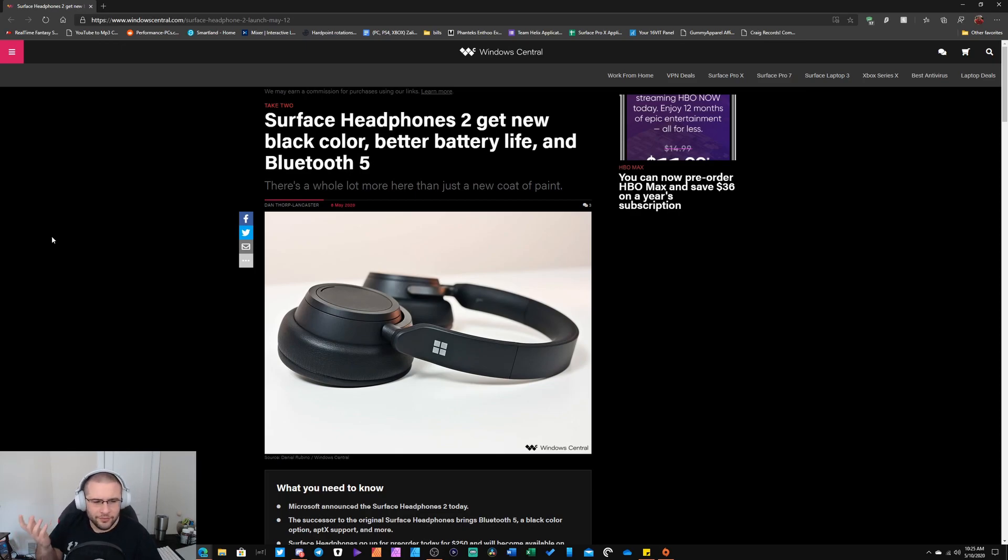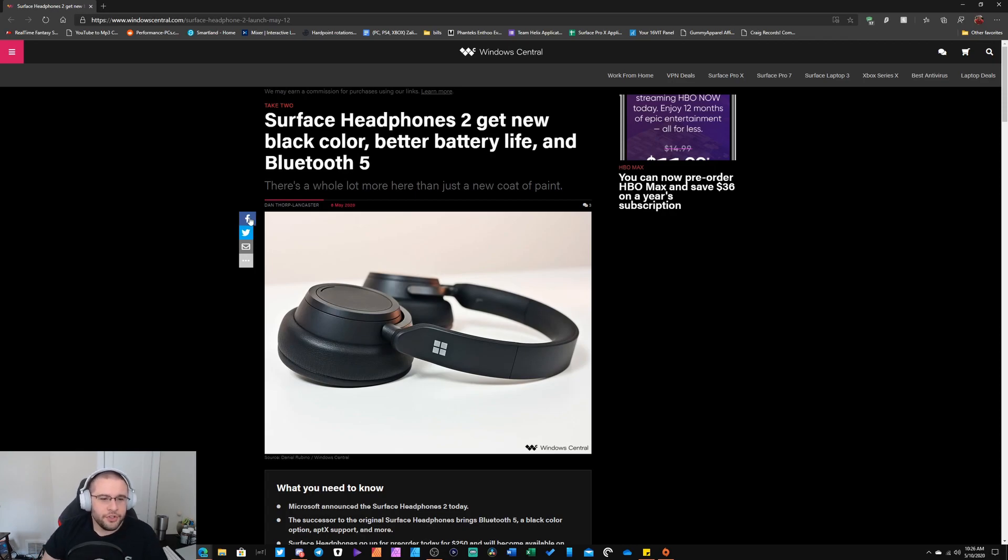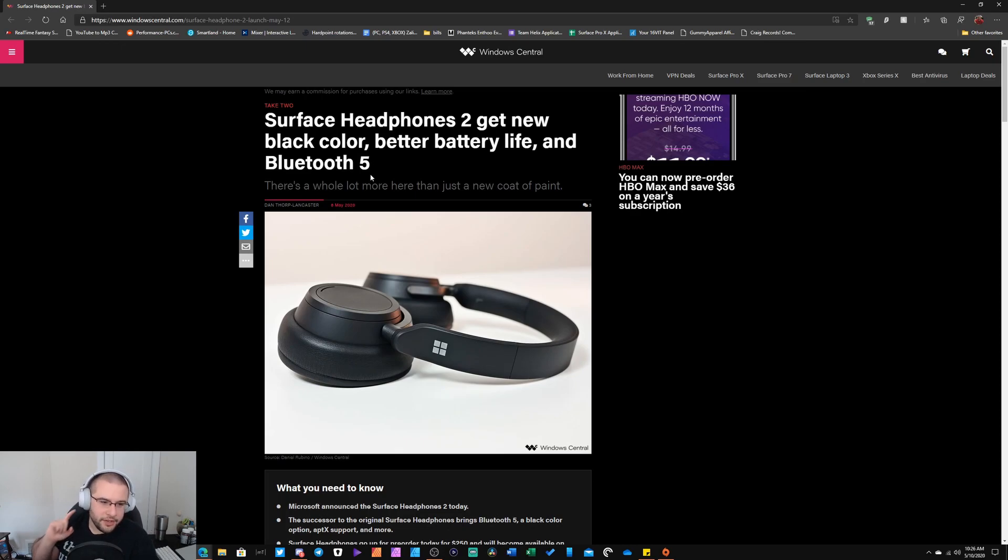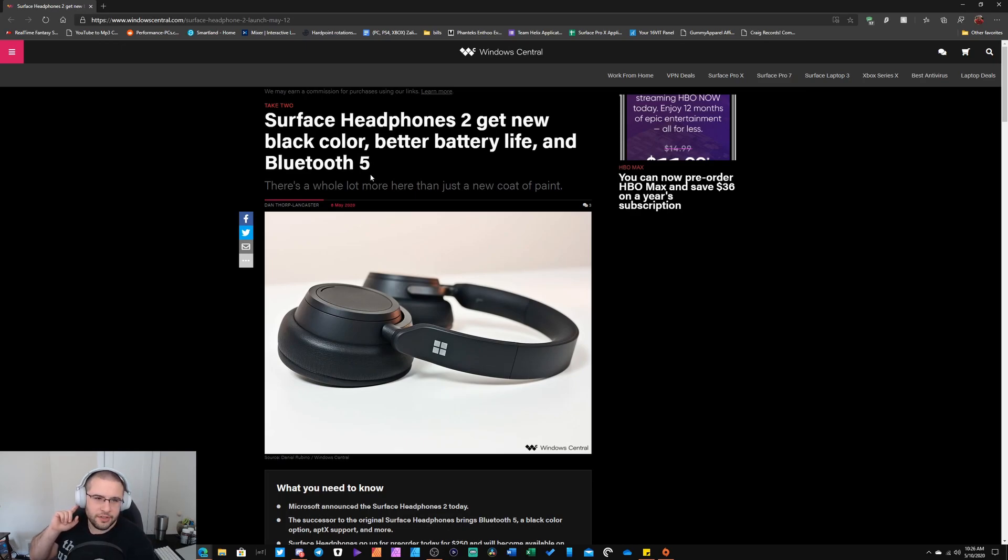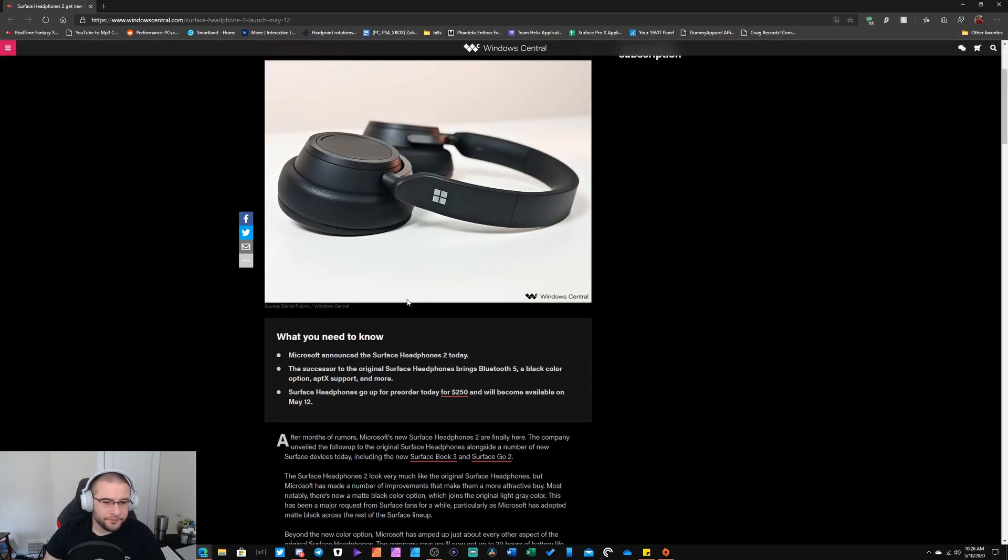Once again, you know, if you need it for longer there's always a charger. Also you do get Bluetooth 5 now. These are 4.2 Bluetooth. I don't know if Microsoft will upgrade the firmware on these to 5. I would expect so just because there's really not much of a difference on Surface Headphones 2.